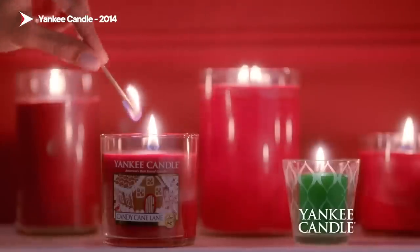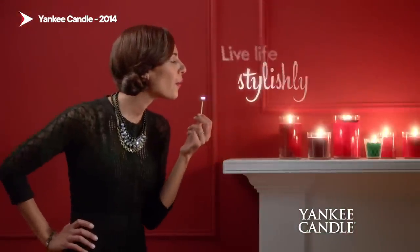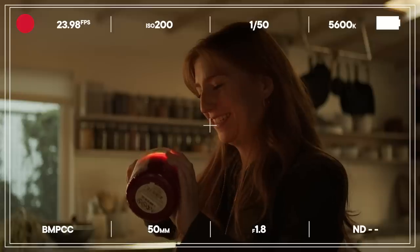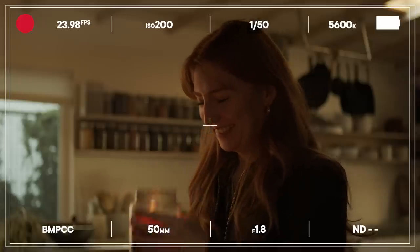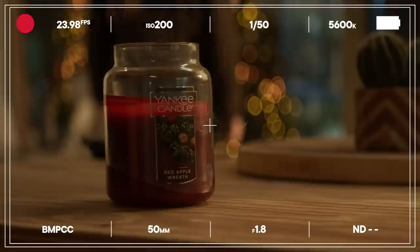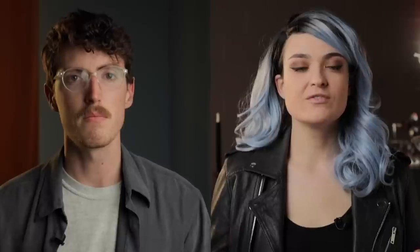Tell us a little bit about this shoot. I've gotten really into candles during quarantine, and I just wanted to make a little commercial for them. So for this episode, we're shooting a fake commercial for Yankee Candles, all using upstage lighting techniques.